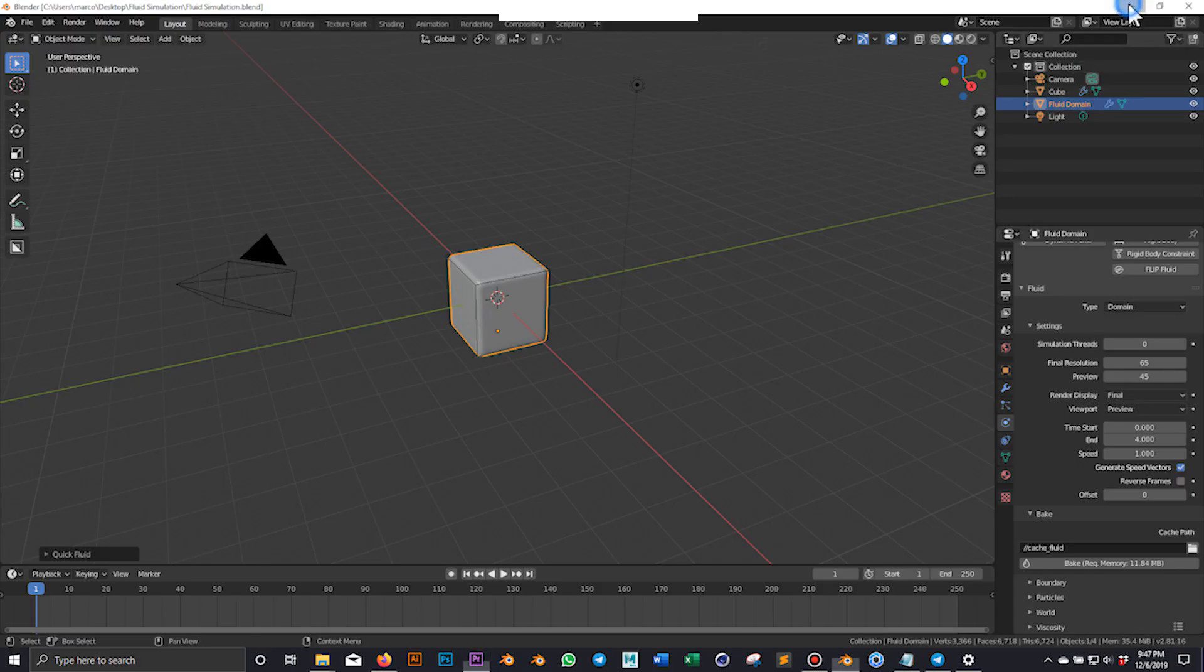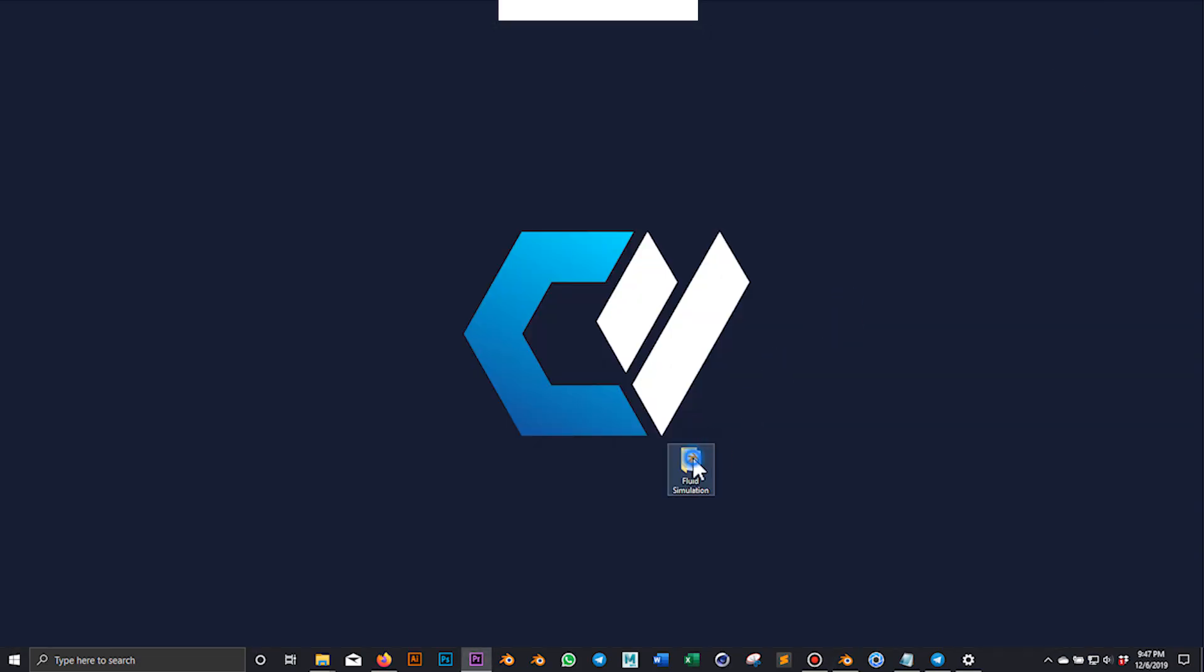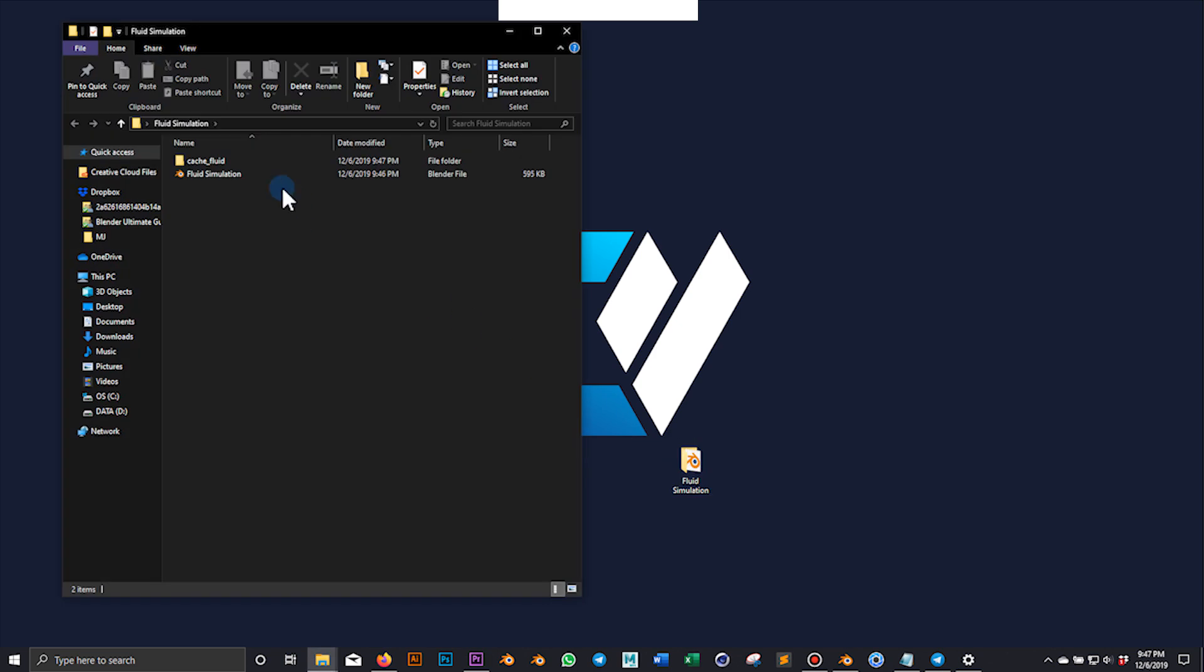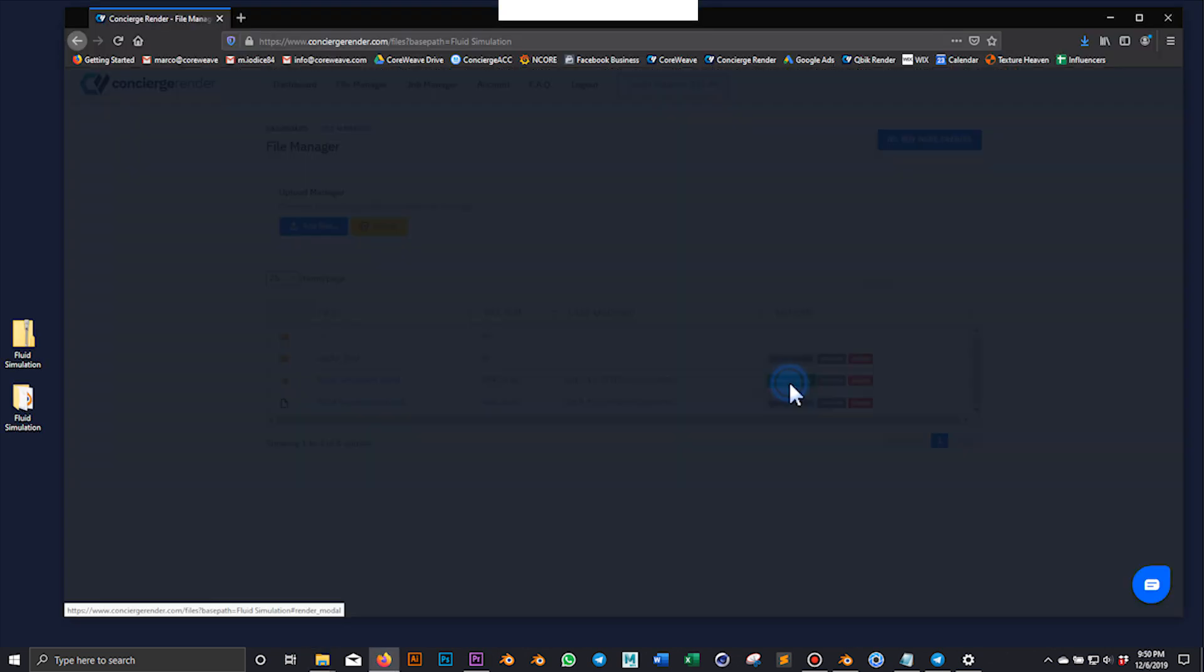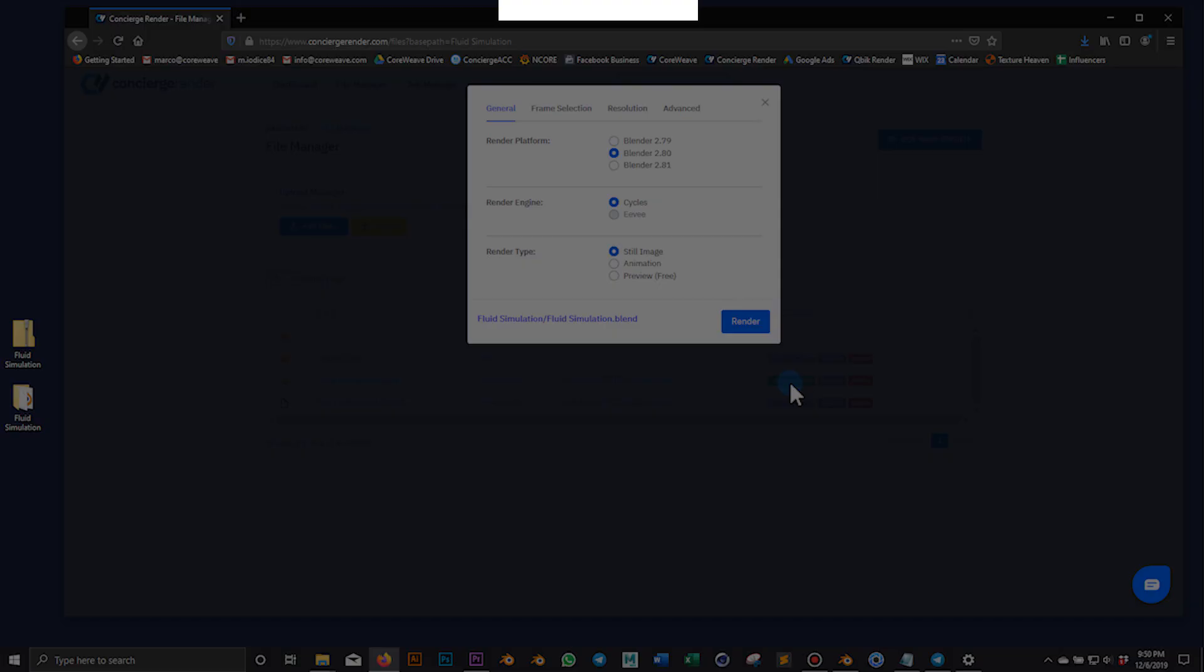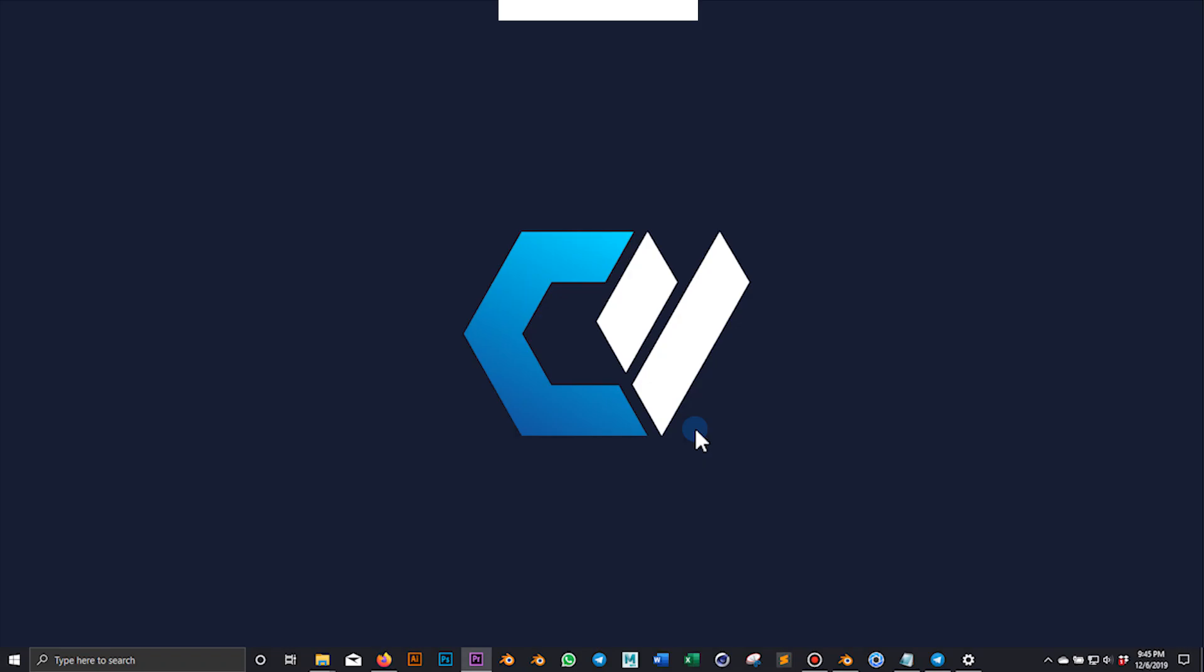It's a very simple process and I will guide you through all the steps from the project settings to the final render. Let's get started.